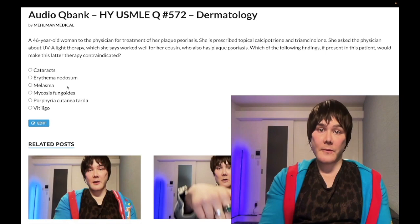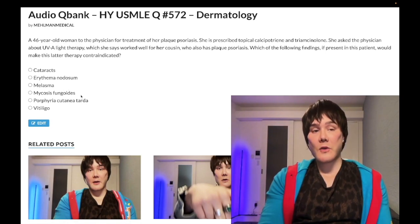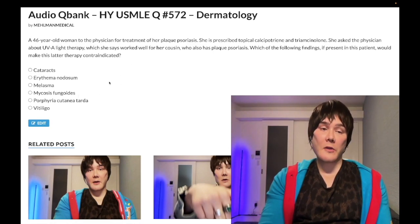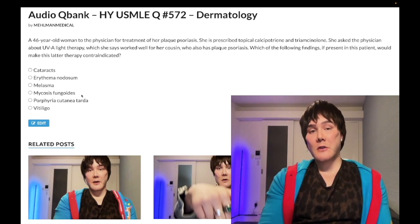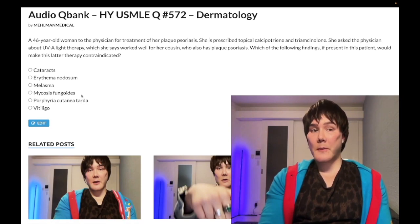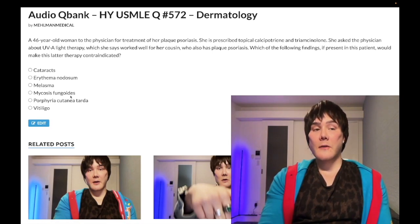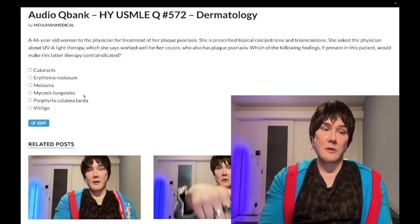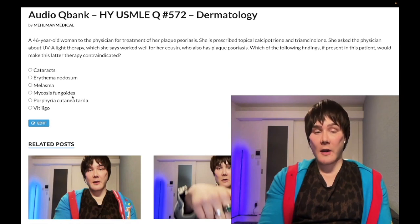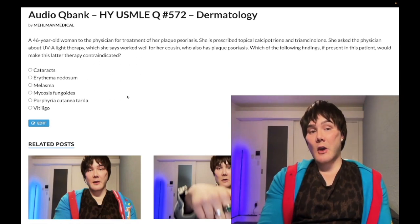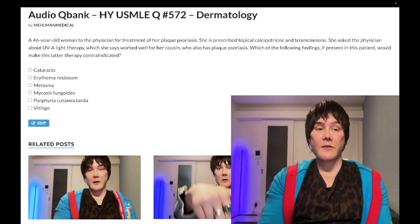Choice D: mycosis fungoides — wrong answer. This is a cutaneous T-cell lymphoma. On a biopsy you'll see T-cells with cerebriform-shaped nuclei. It can extend to the blood, called Sézary syndrome — a T-cell leukemia. It can present as a rash, and importantly, UV light therapy is actually one of the treatments for mycosis fungoides in its earlier stages.